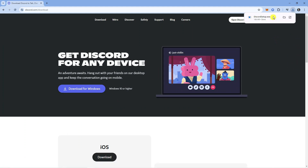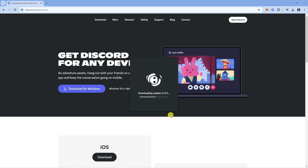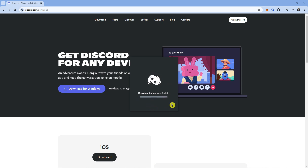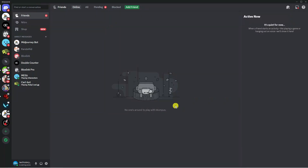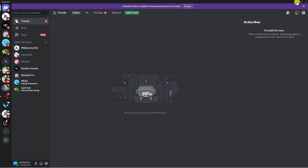Once that's finished downloading, click onto the setup program to reinstall Discord onto your PC. It will finish downloading the updates, and then Discord will be successfully reinstalled. Here we are back on Discord — you can see it's been reinstalled.